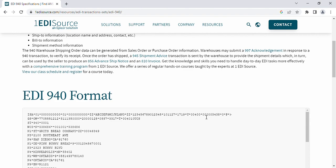The 945 shipment advice in turn can be used by the seller to produce an 856 advance ship notice and an invoice.